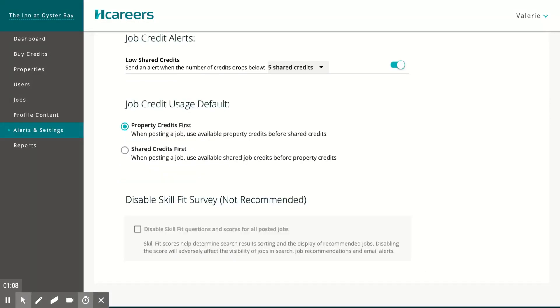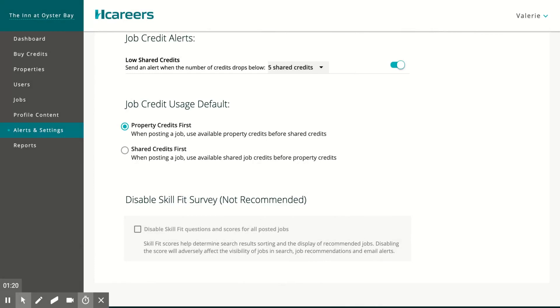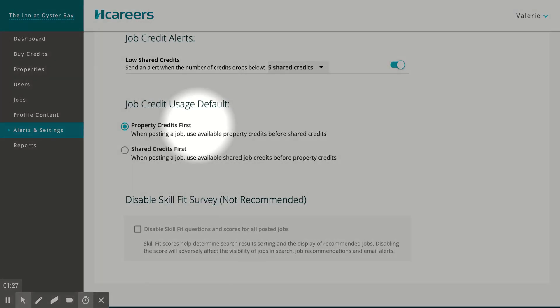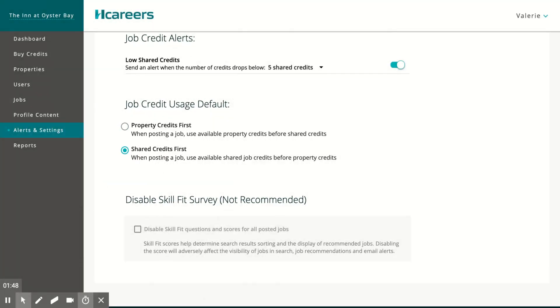As the management company administrator, I'm also able to set which pool of credits my properties should use first. If I choose property credits first, this means when posting a job, property credits will be used over shared credits. If I select shared credits first, shared credits of the management company will be used first before the property credits.